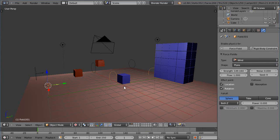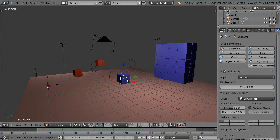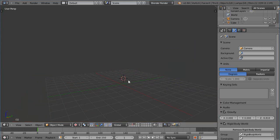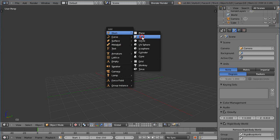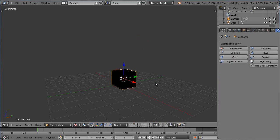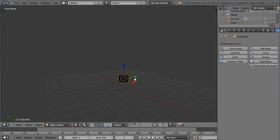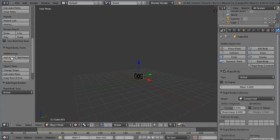What we need to do is move these to different layers. I'll press Shift+S, cursor to selected, and get rid of that. Then I'll press layer 3, Shift+A, mesh, cube. I'll go into tab mode, scale it down a little, and tab out. He's the active object now. I'm going to put that in the group in a second.